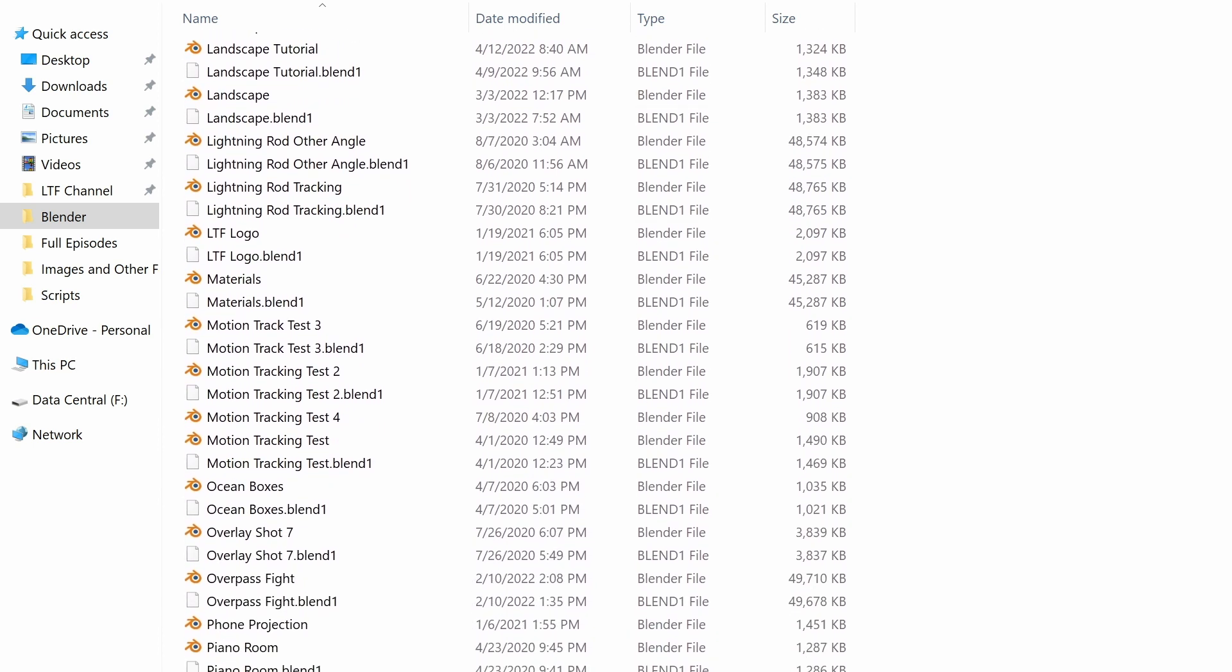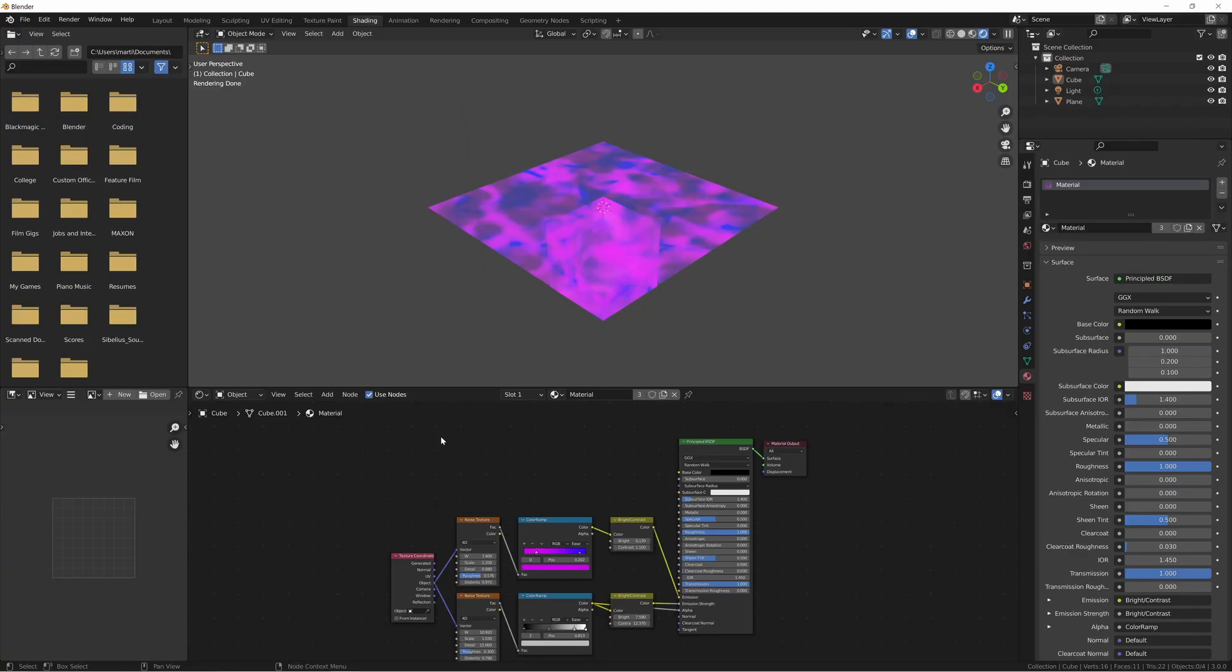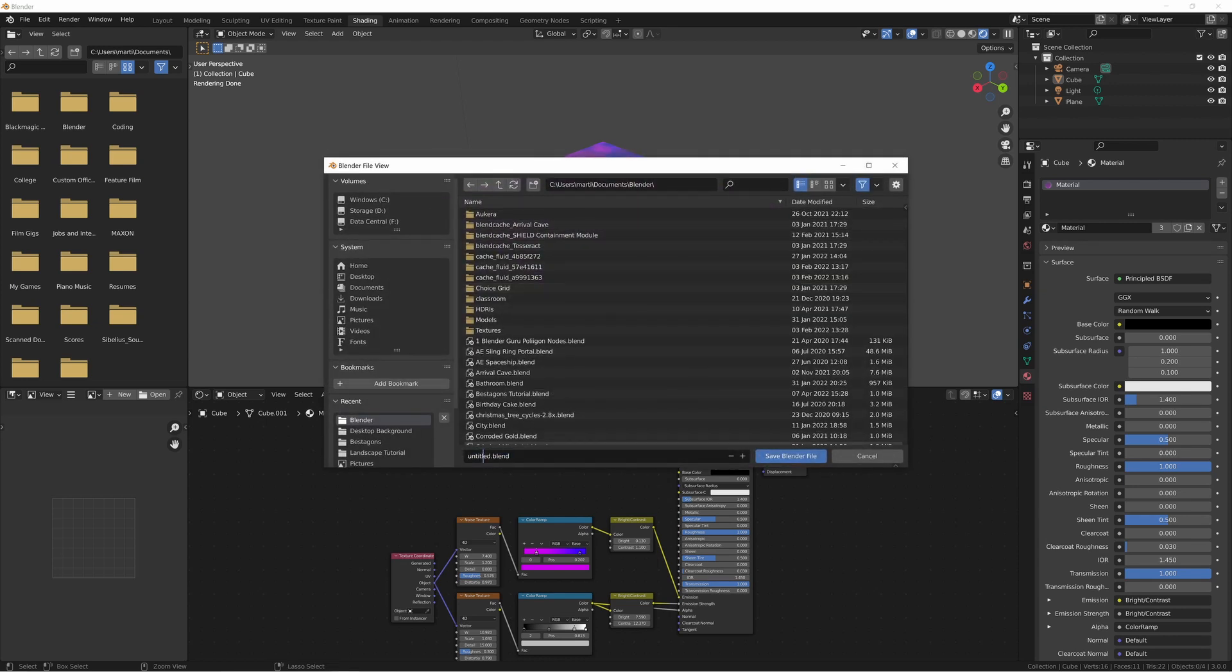The Blend1 file type is a backup file created by Blender that keeps your previous save of the project you're working on. If we take a look at this project I have here, which is just a simple plasma type material applied to a plane and a cube, you can see that I haven't saved it. So let's go ahead and save this and call it backup test.